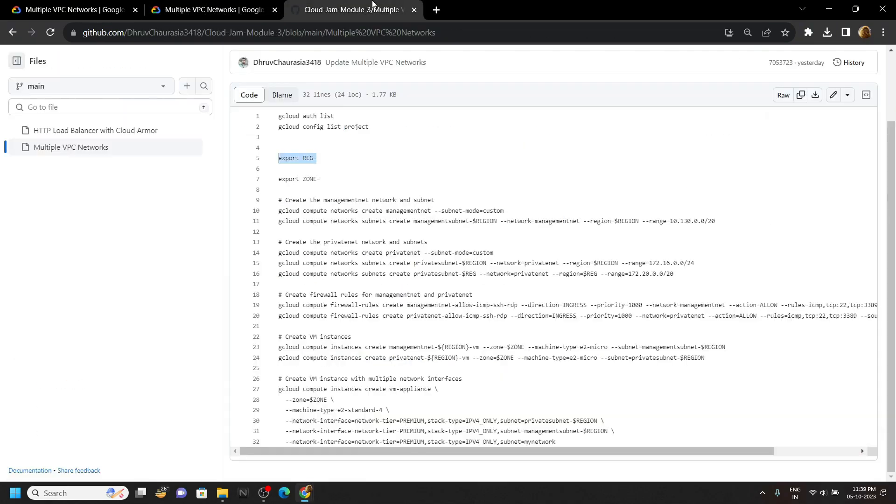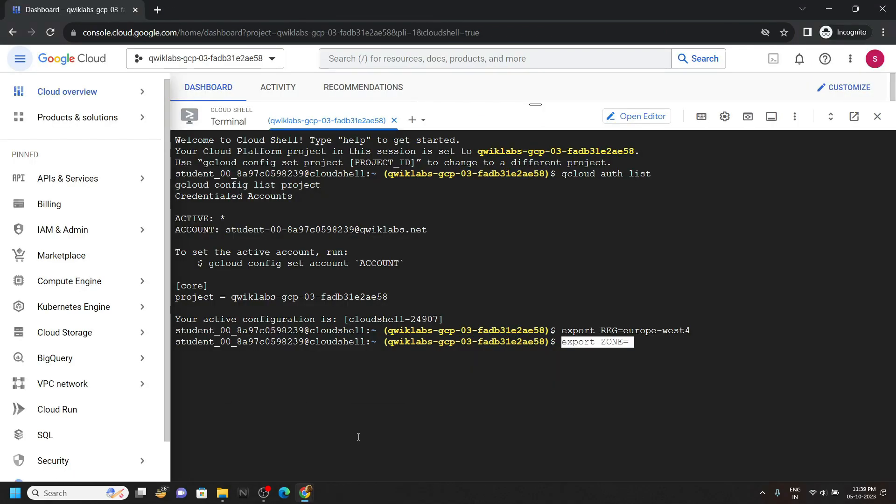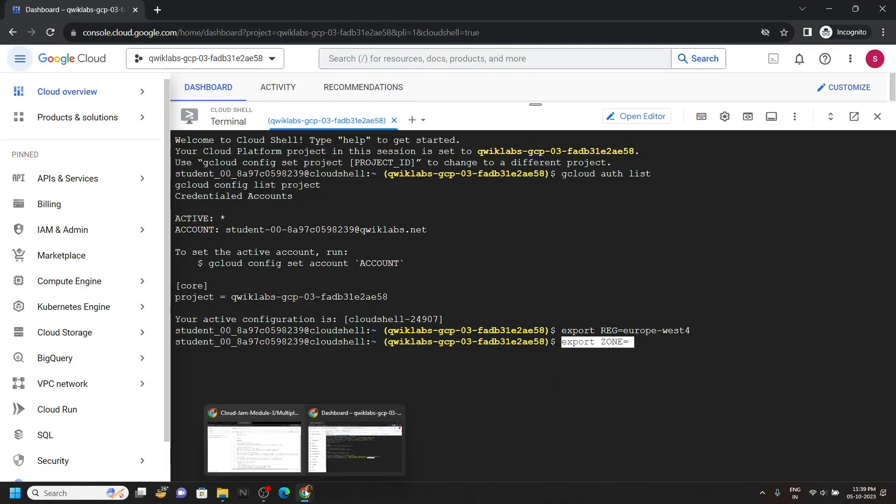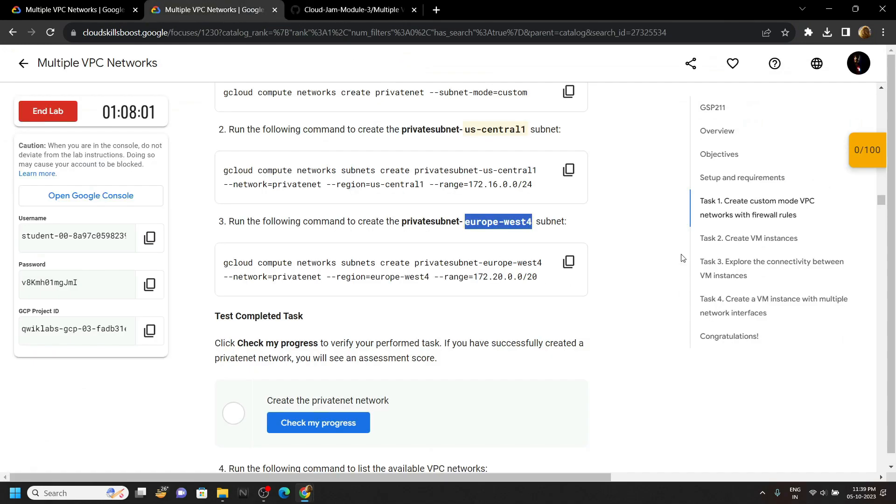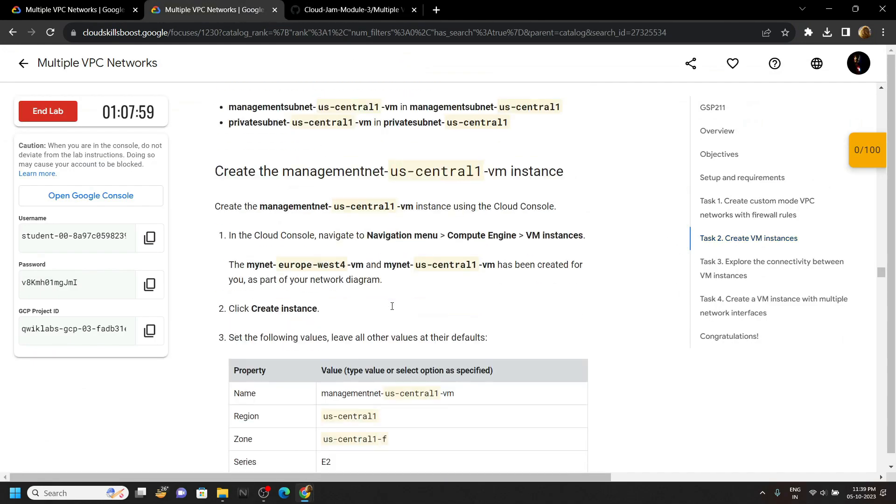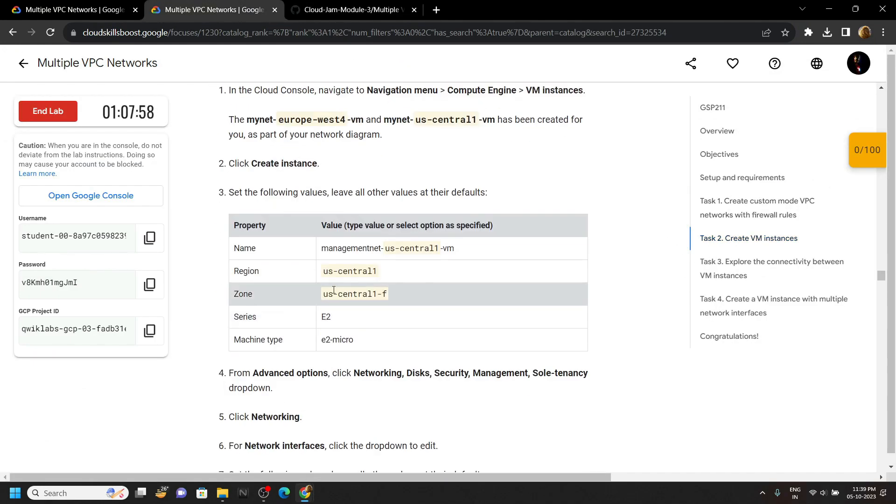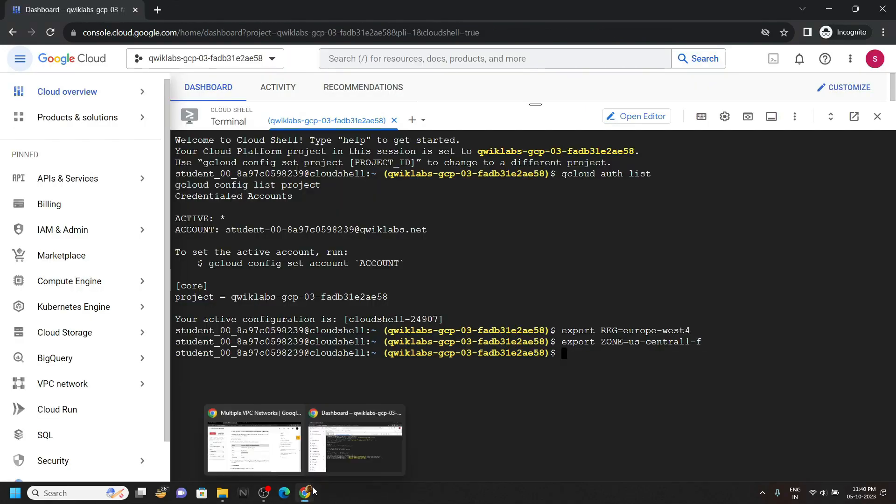Again go back to the code file, copy this command, paste it. Again go back to the lab and move to the second task, and from this carefully copy this zone, paste it, hit enter.